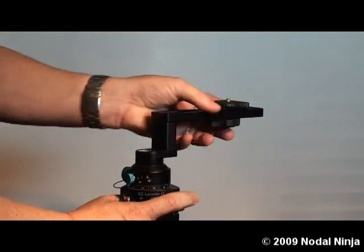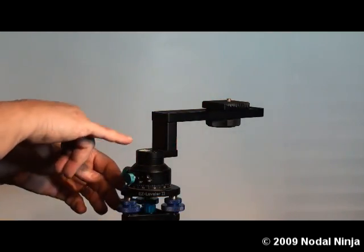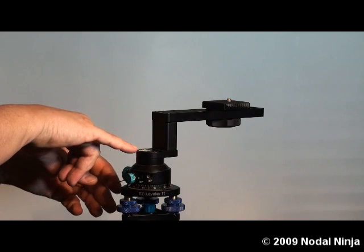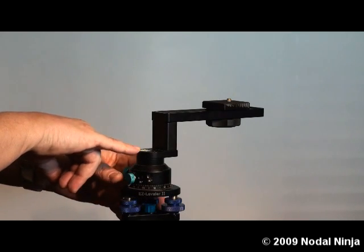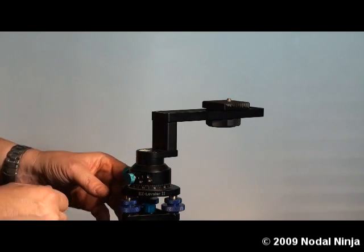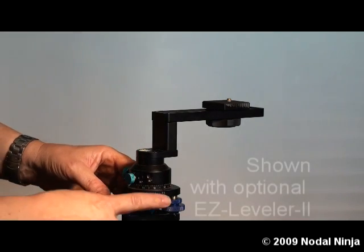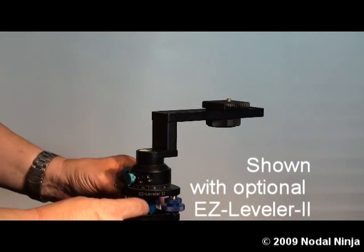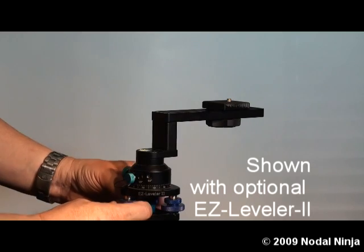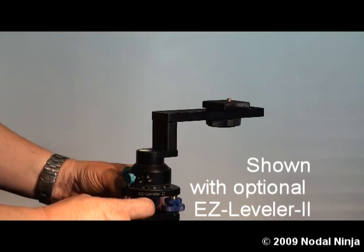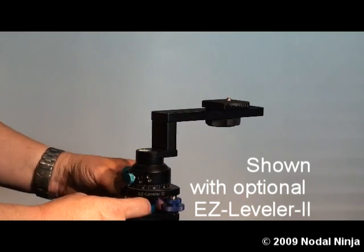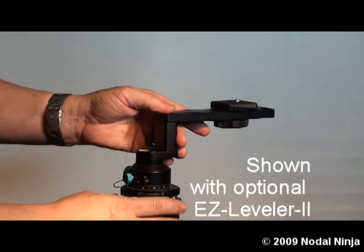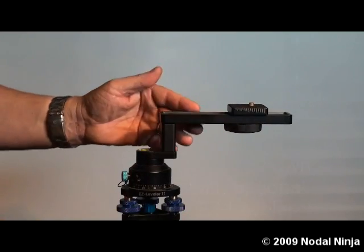The Nodal Ninja also uses a spirit level to help you fine-tune the leveling. Here we have it mounted onto our optional EZ-Leveler. And this is the Nodal Ninja 180.